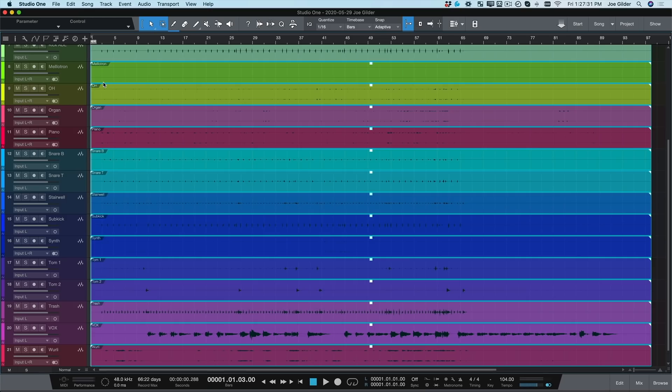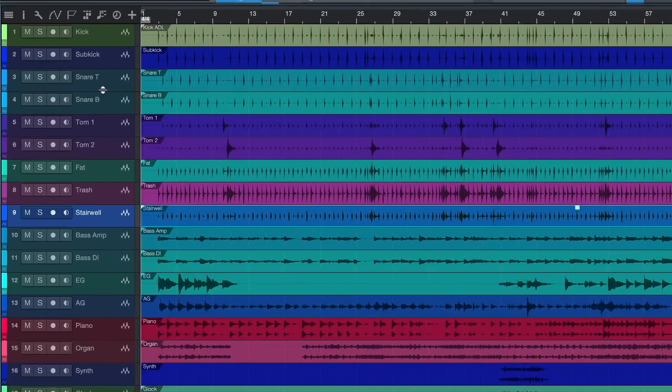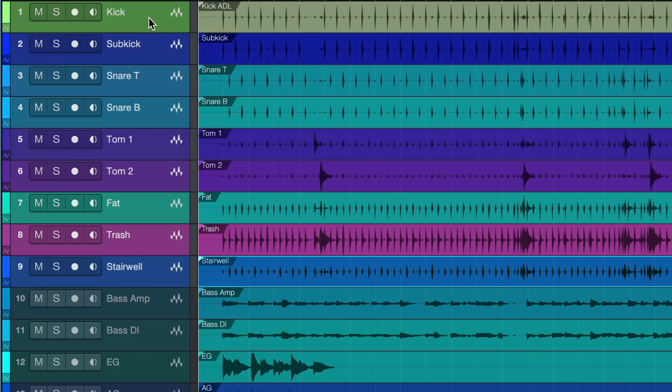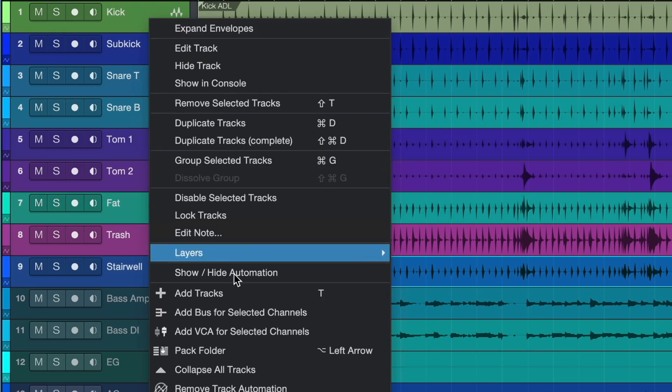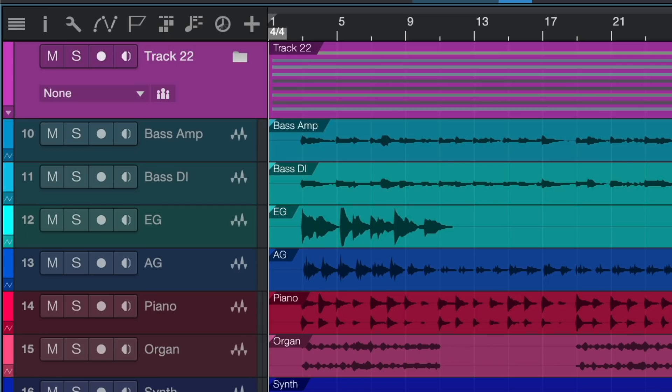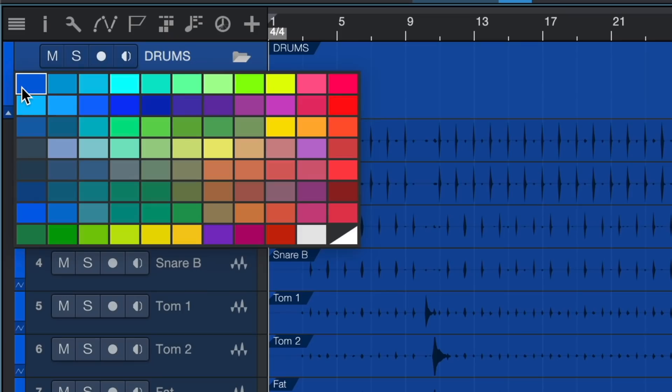Now, let me show you how easy it is to organize and route your tracks. Let's start with the drums. I select all my drum tracks and choose Pack Folder. Now, all the drum tracks are grouped together in a folder we can name drums. Let's make them all blue.